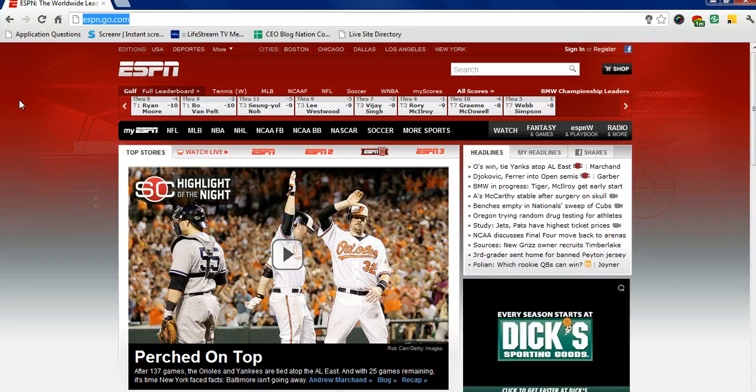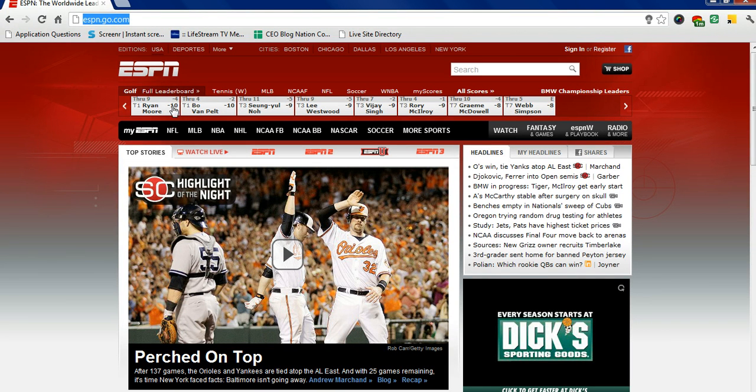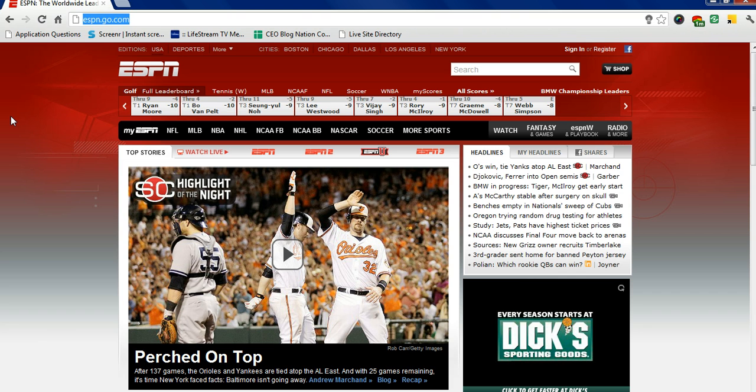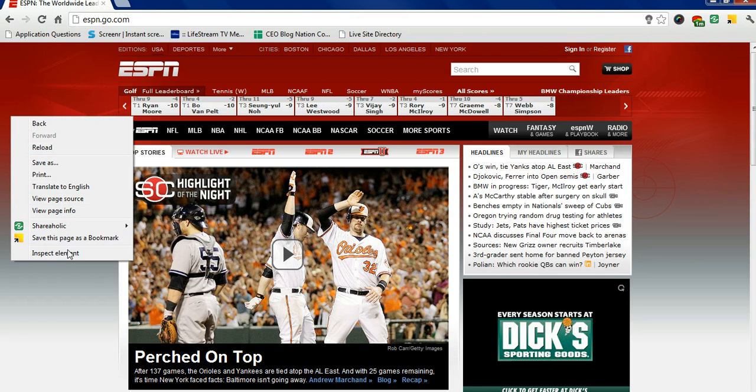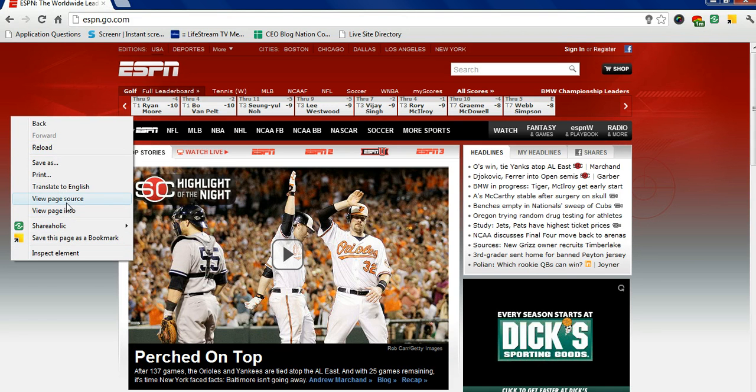And you're going to go to a page. We chose ESPN.com, and you're going to actually right click. And when you right click, you're going to get these particular menu options that show up, and you're going to choose view page source.